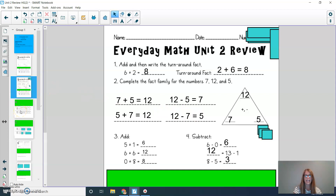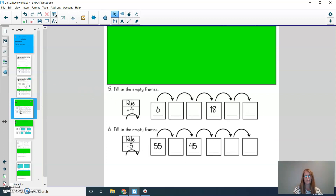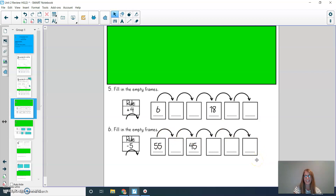Let's now look at the second half of this page. For numbers 5 and 6, you're filling in the empty frames. For number 5, our rule is plus 4, so you're going to start at 6 and add 4 for each of these boxes. For number 6, our rule is minus 5, and you're going to start at 55 and subtract 5 for each of these boxes. Press pause to solve and then press play when you're ready to check your answer.